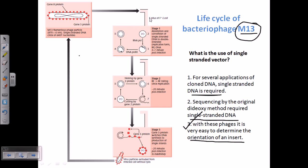When we transfer this phage via the process of conjugation, we transfer this phage via an F-plus E. coli to the F-minus E. coli through the F pili. After it enters the E. coli cell, let us find out what is going on inside the cell.